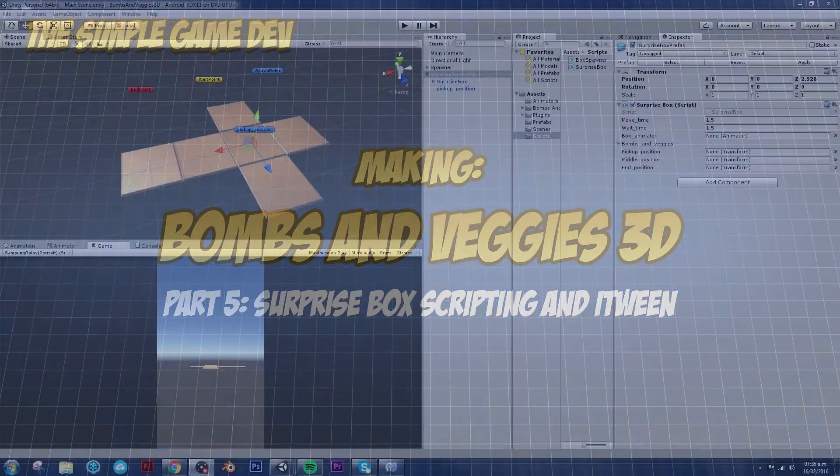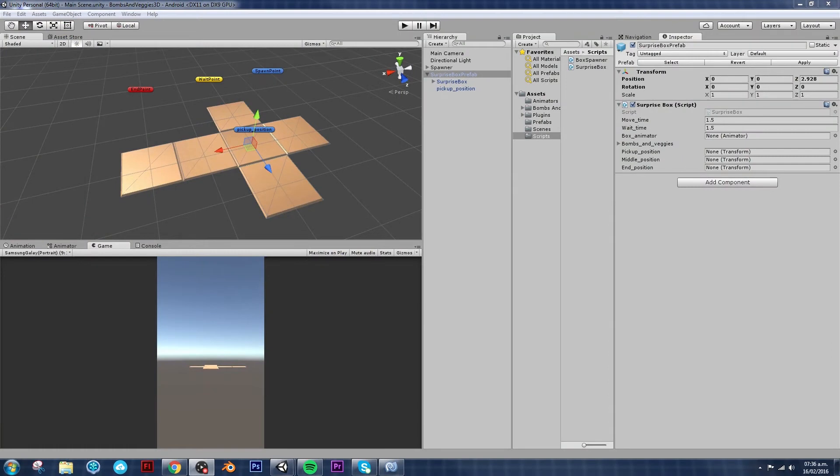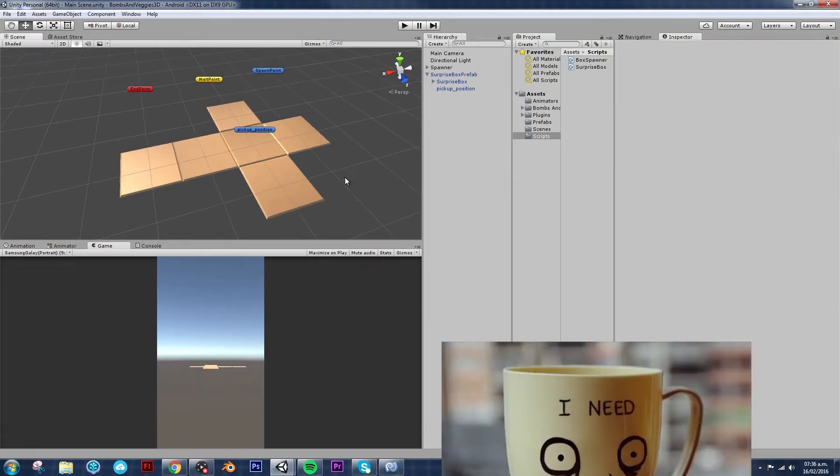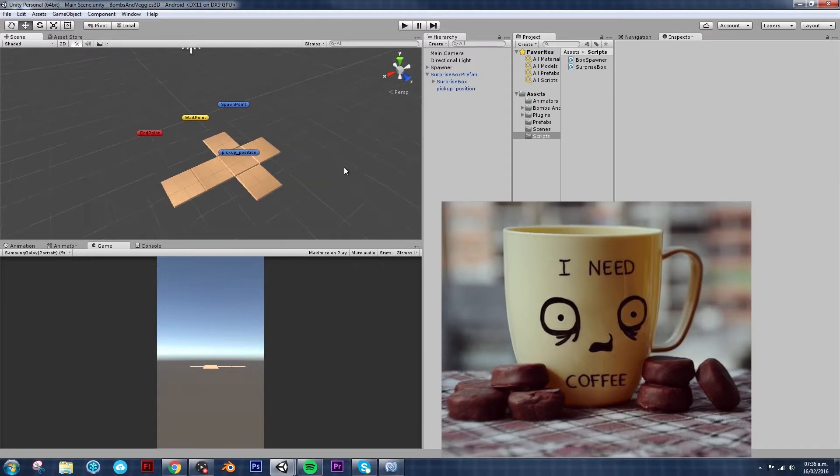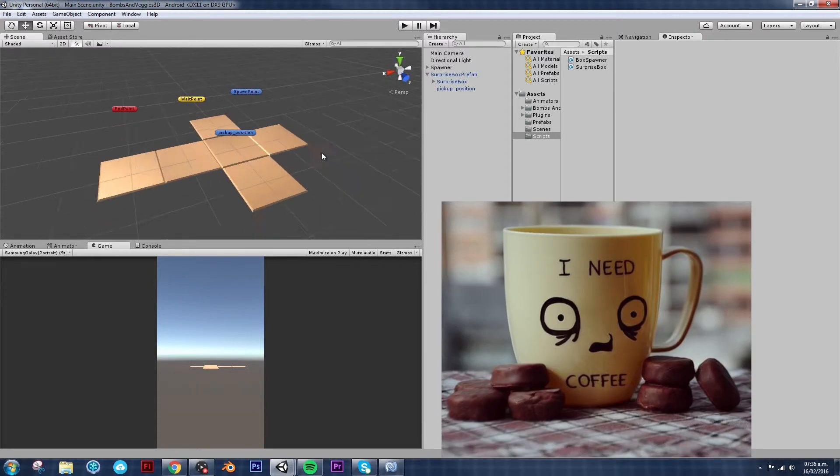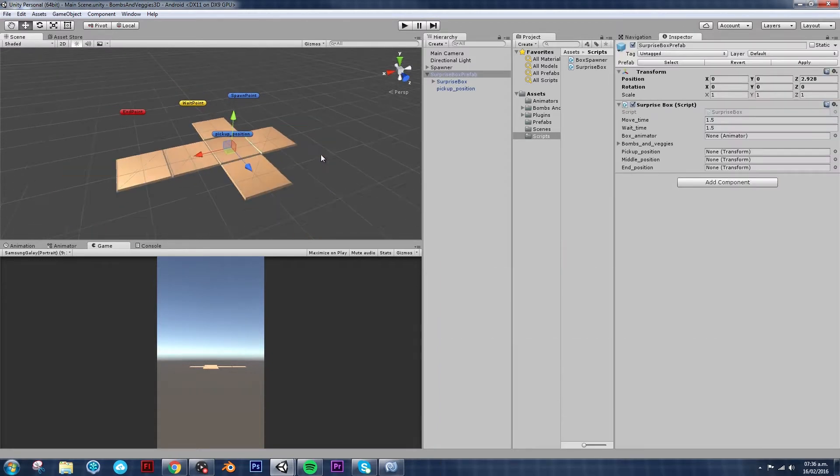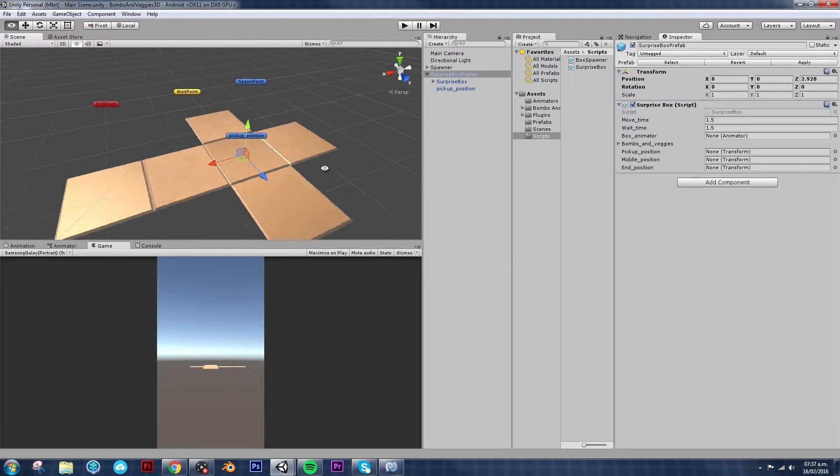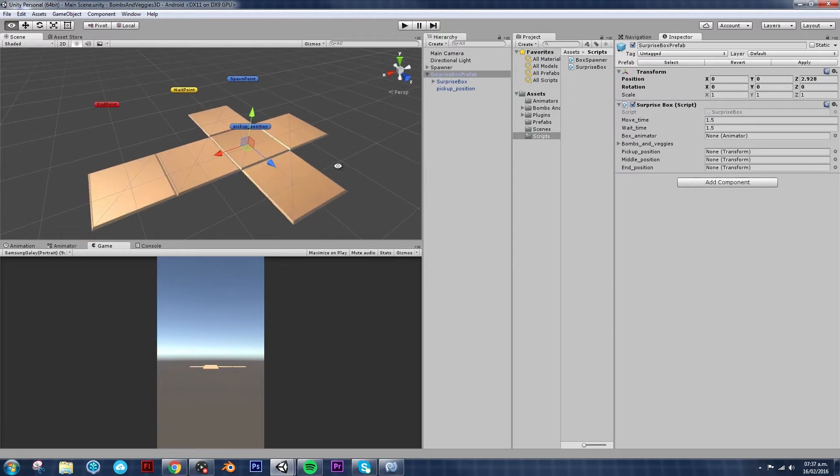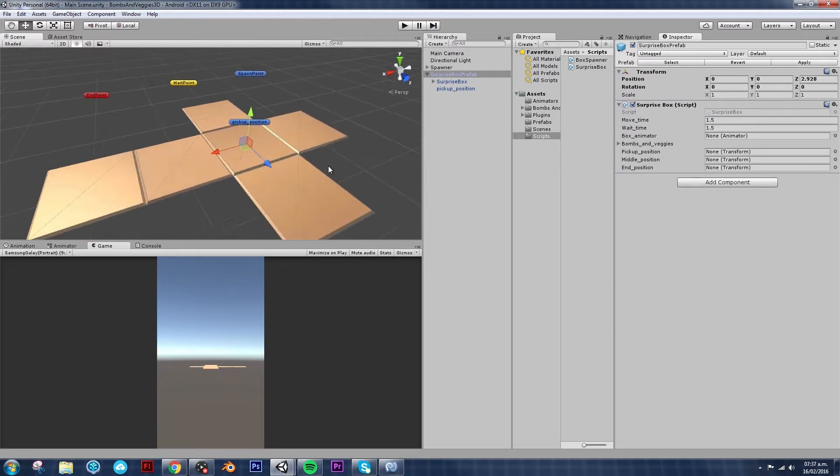Hello and welcome back to The Simple Game Dev, my name is Remy Storms and since I haven't had my cup of coffee this morning, we're going to try to keep this video as quick, concise and simple as possible.